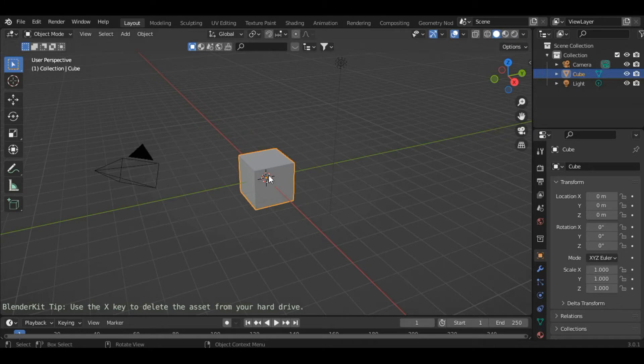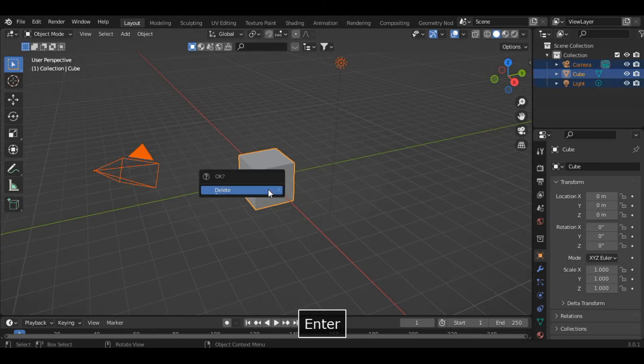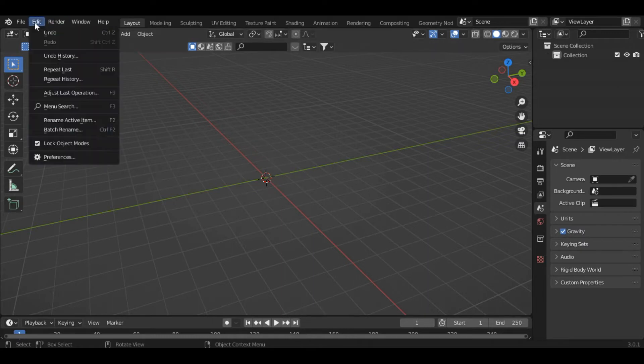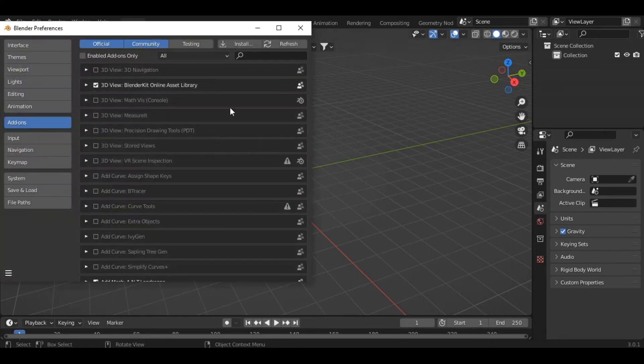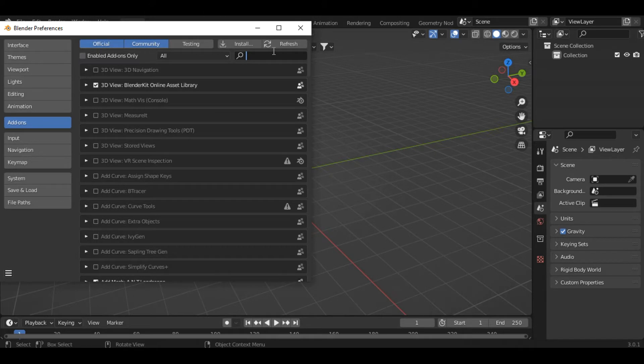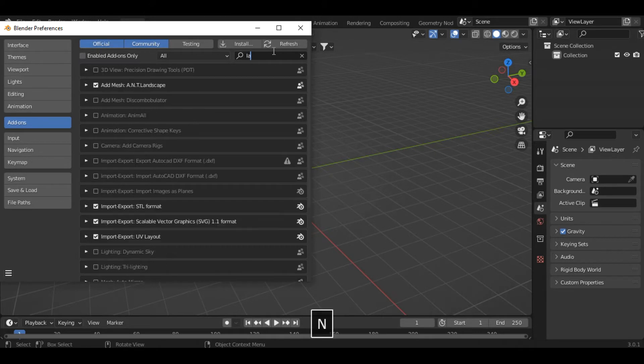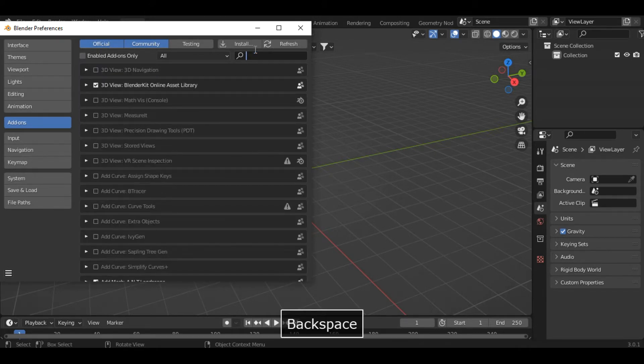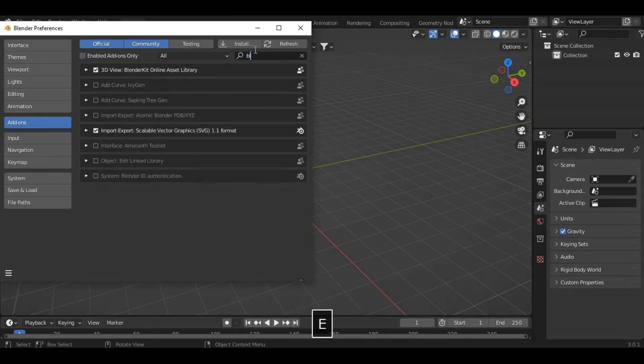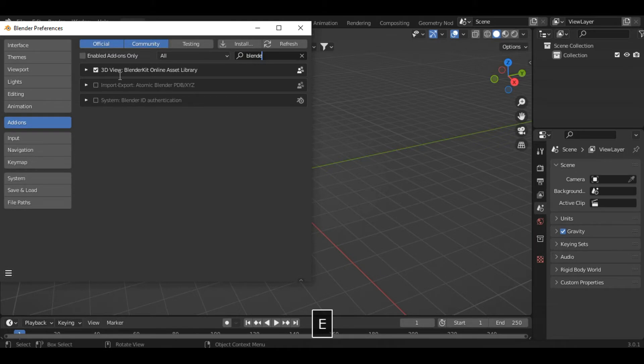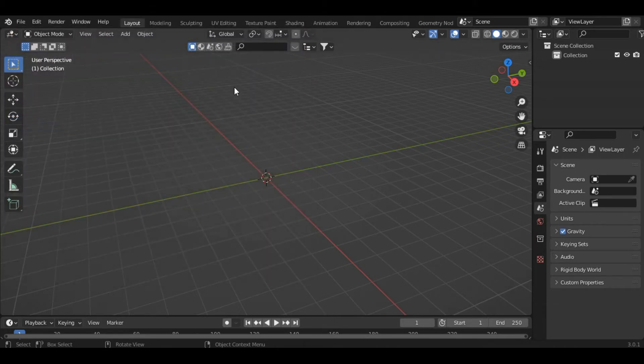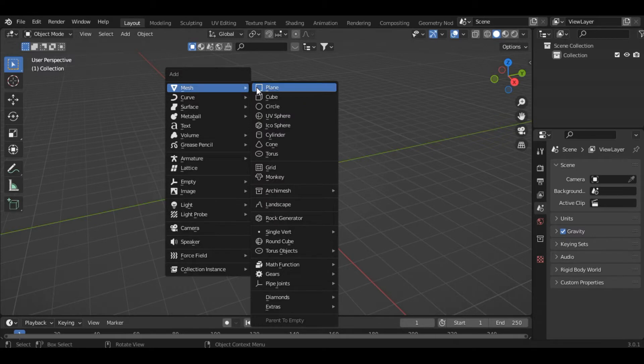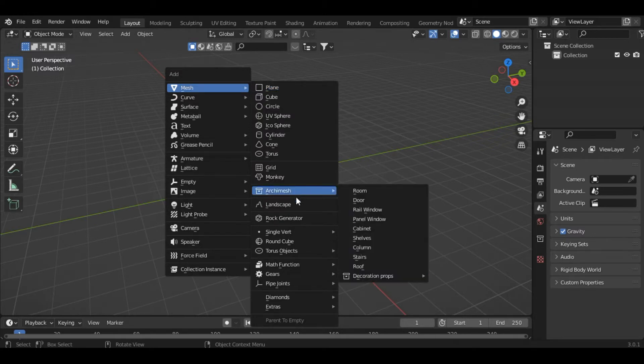First, let's delete everything from the scene and then go into Edit Preferences and turn on the Landscape add-on as well as the BlenderKit add-on. Once we have enabled both add-ons, press Shift+A and inside the Mesh section you can see the Landscape option. Just click on it.